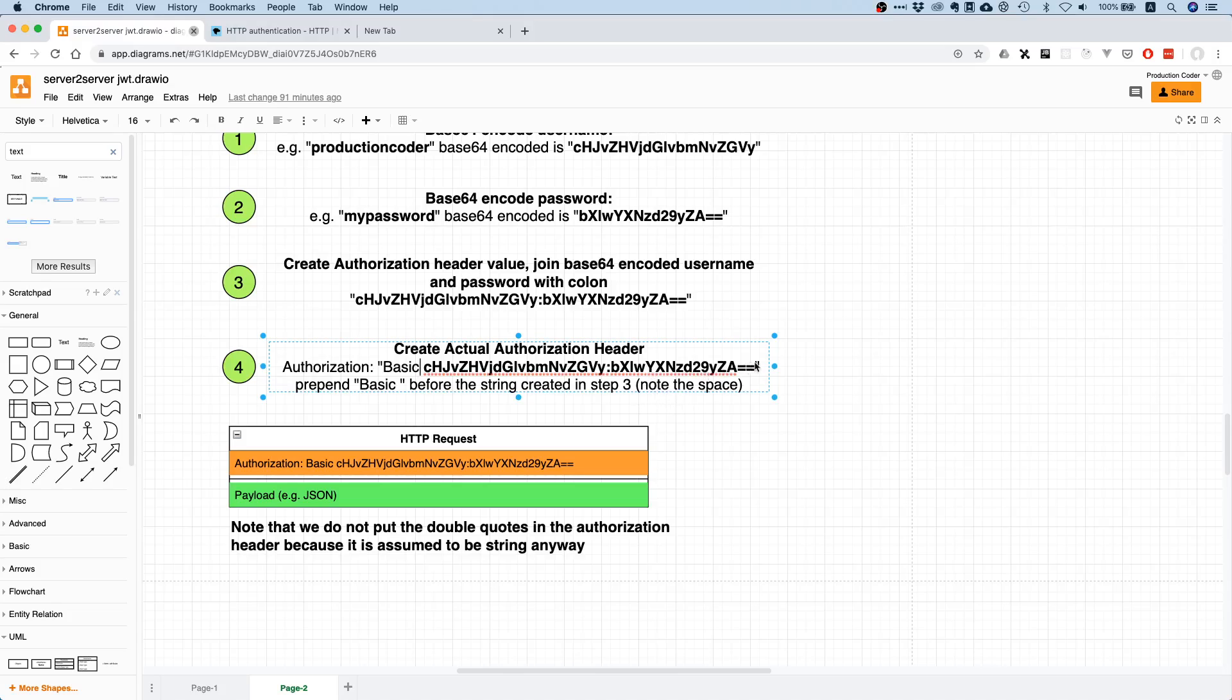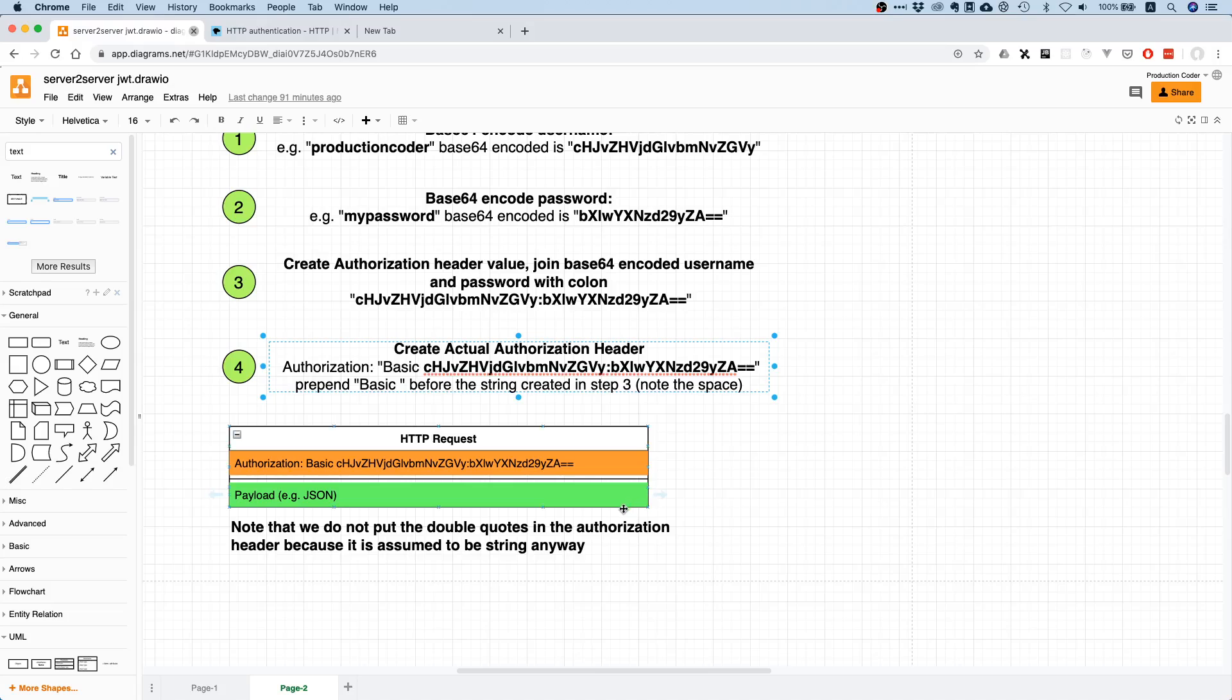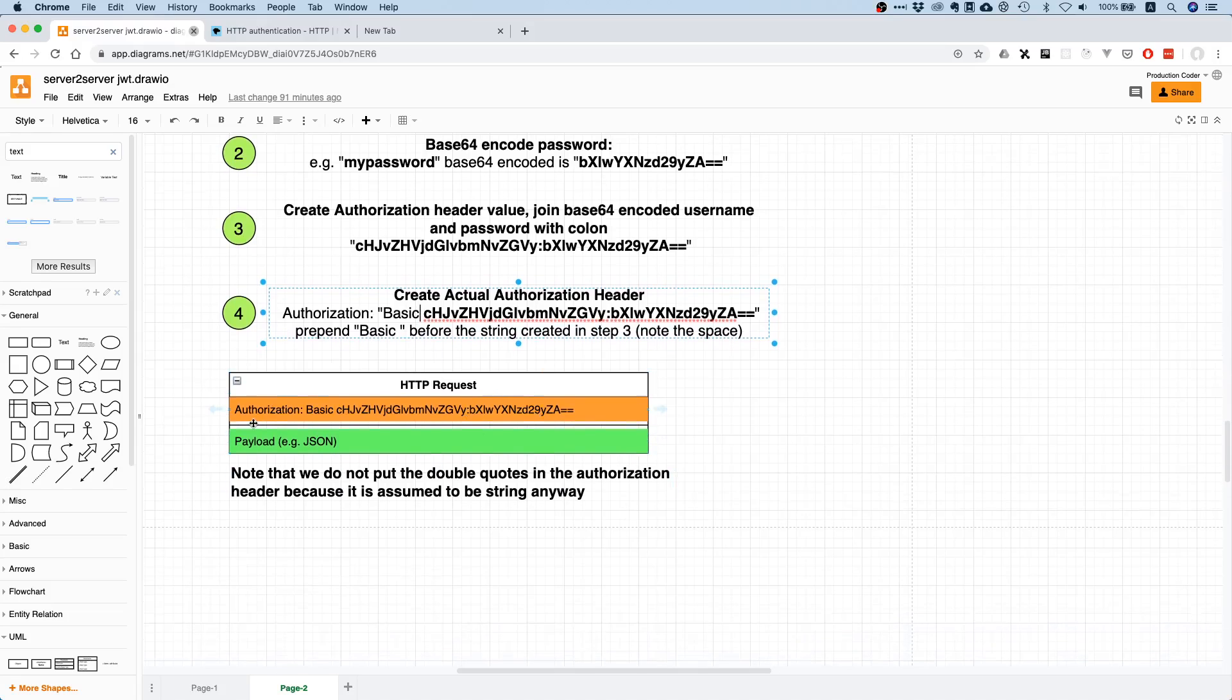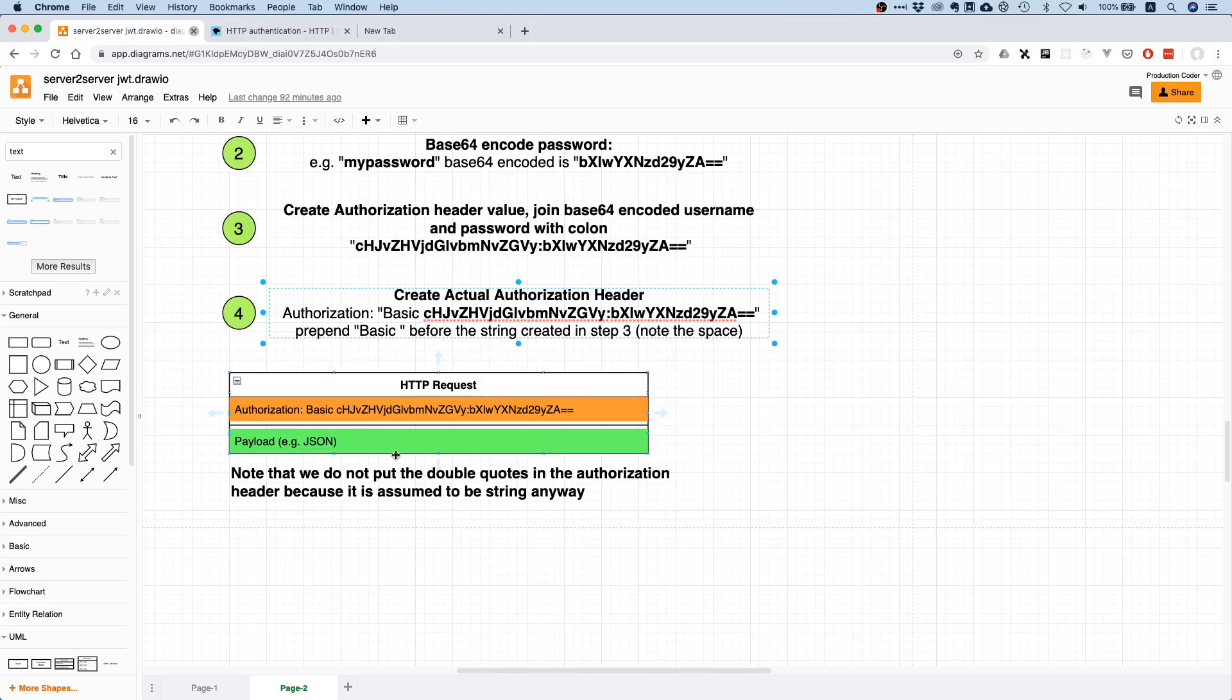The important thing is that there's a space here. In this header itself, you do not have the quotes. I just put them here so that you know this is the string and this is what we're sending, but in the header itself we do not put the quotes as a character because it's assumed to be a string anyway. Then if you have this header, you put your payload, the normal payload.